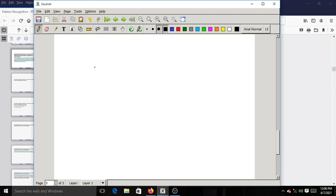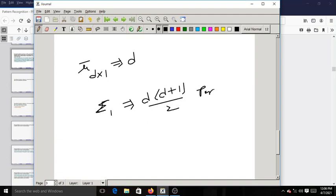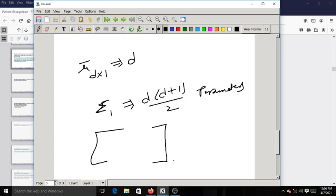The number of parameters that we need to estimate are: mu_1-bar contains d parameters from the mean vector, and from the covariance matrix we need to estimate d(d+1)/2 parameters — because the matrix is symmetric. For example, with d = 3, Sigma_1 has diagonal entries sigma_1^2, sigma_2^2, sigma_3^2.